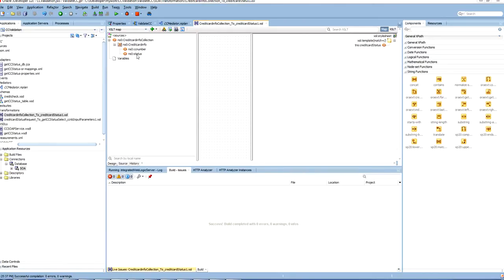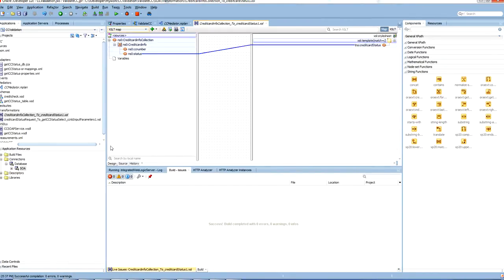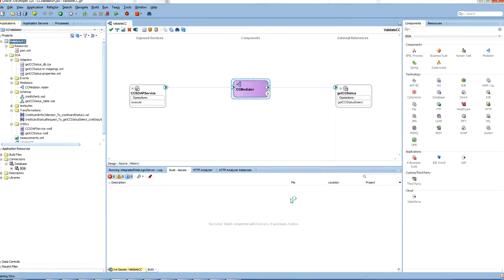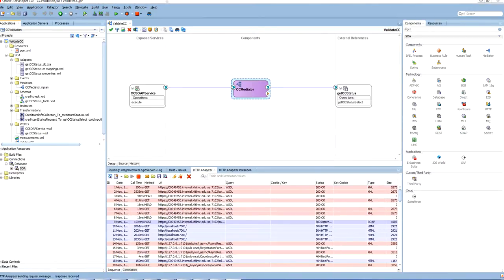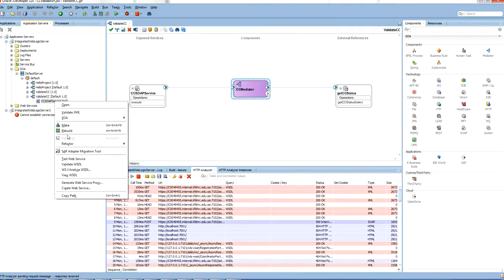Do the same thing with the status as well. Let us deploy it on the server. Now let us go and test this application which is deployed. So this is where it is deployed. Test web service.